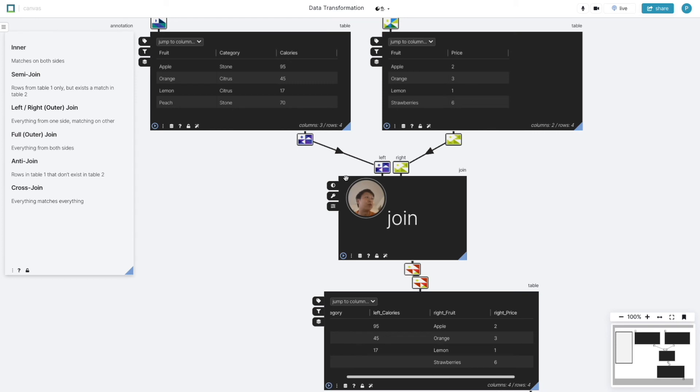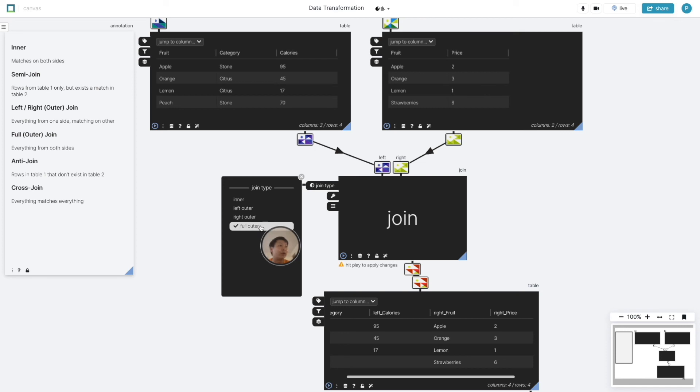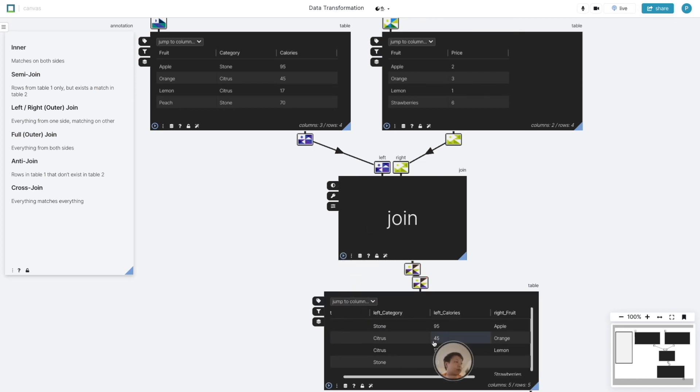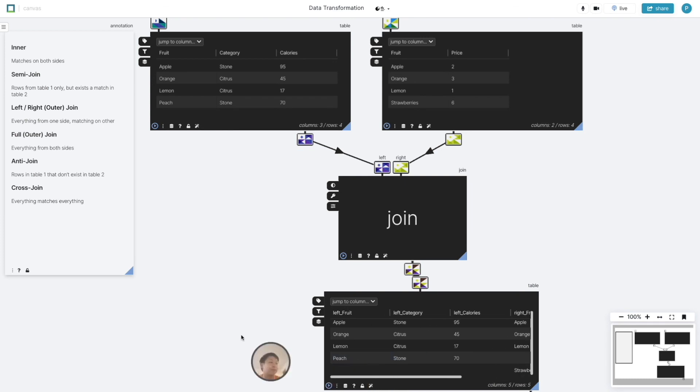If we want all five fruits, apple, oranges, lemon, peaches, and strawberries, then we do a full outer join and we can see that there are five rows remaining and some of them are blank.